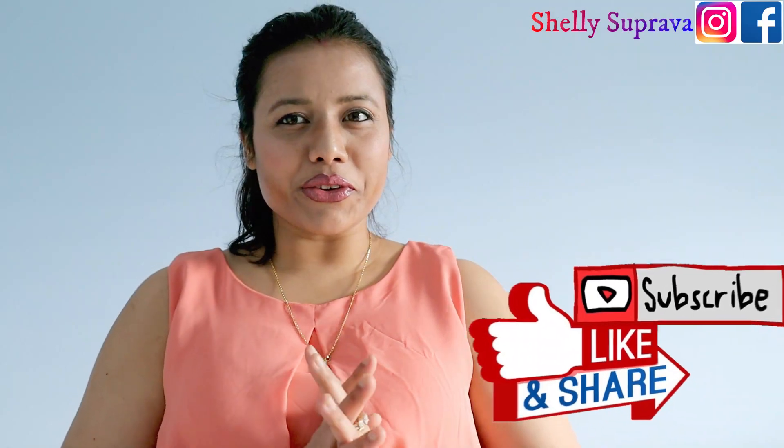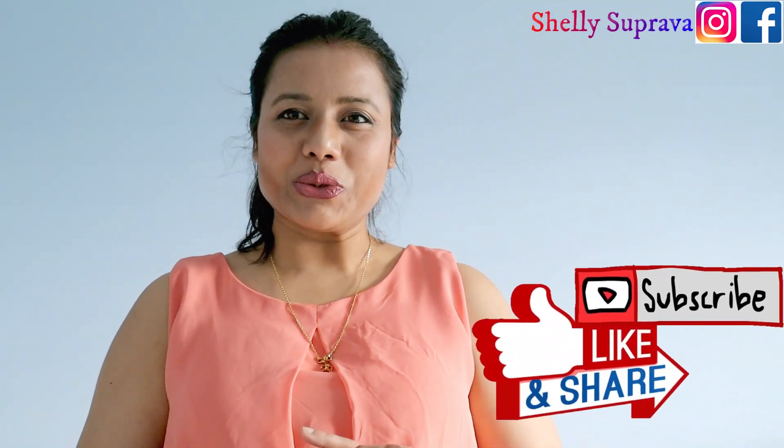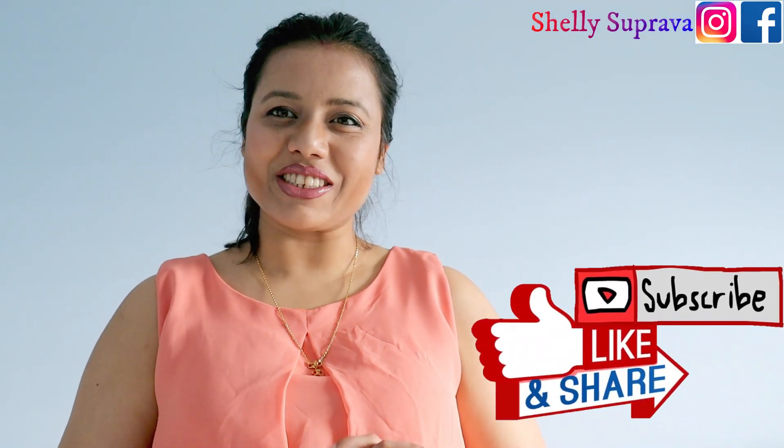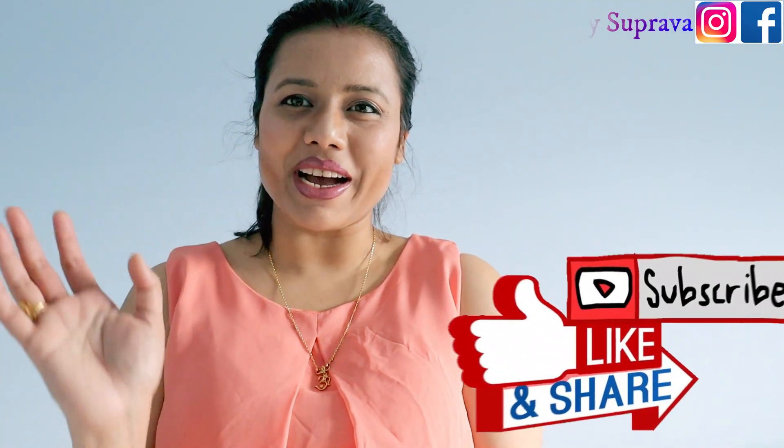I hope you guys enjoyed this video. If you like it please do like, share and subscribe to my channel. See you in the next video, bye.